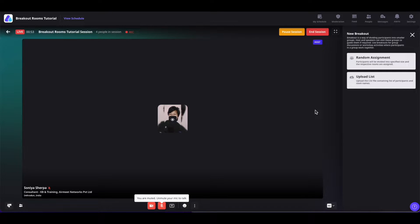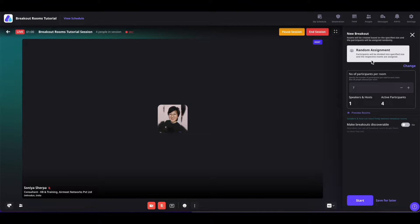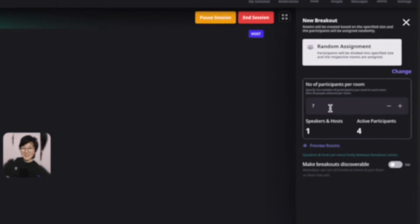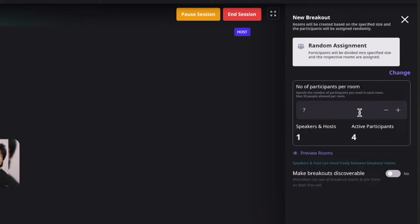It will give you a 10-second timer to be ready for your session. Now that our session is live, once you are done with your session activities, you can create a breakout room by simply clicking on random assignment. From here, you can set up the number of participants per room using the plus or minus icons. You can have a maximum of 30 participants inside a single room, and those 30 participants also include the co-host, speakers, or co-host on the stage.